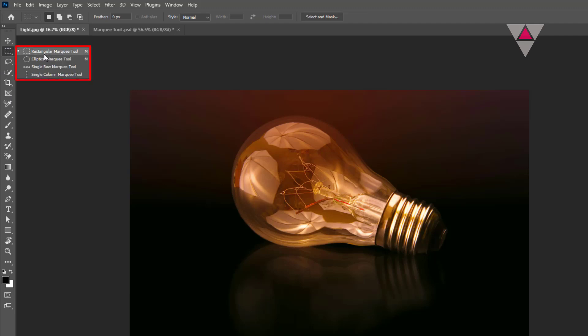The Marquee tool has four options. These are Rectangular Marquee tool, Elliptical Marquee tool, Single Row Marquee tool, and Single Column Marquee tool.